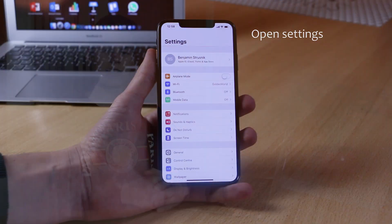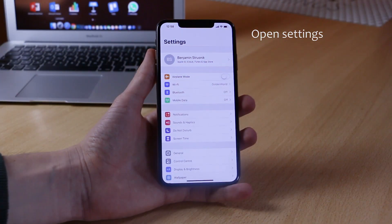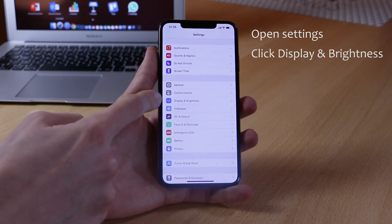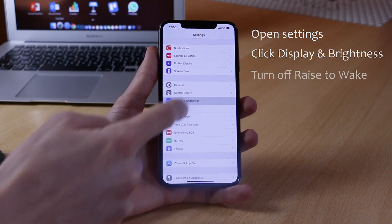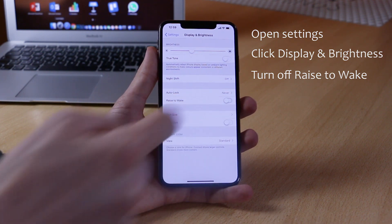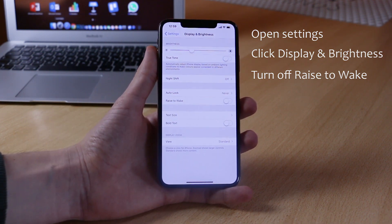If you want to turn off Raise to Wake, what you need to do is go into Settings, go into Display and Brightness, and simply turn off Raise to Wake by clicking on the toggle to disable that feature. You will know that it's disabled after the toggle is turned to the grey position.